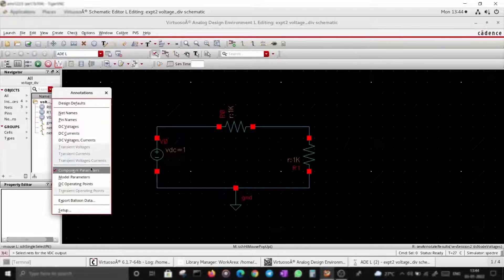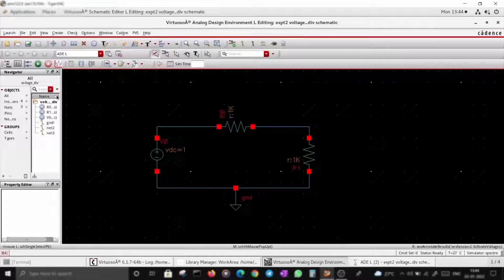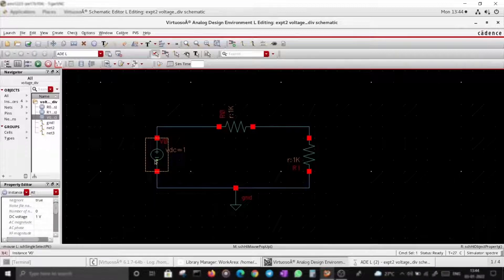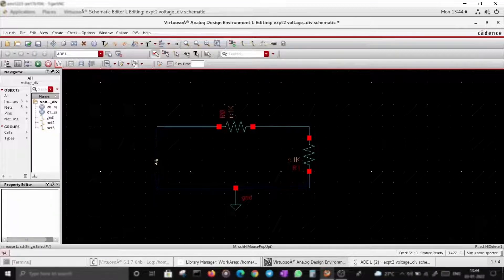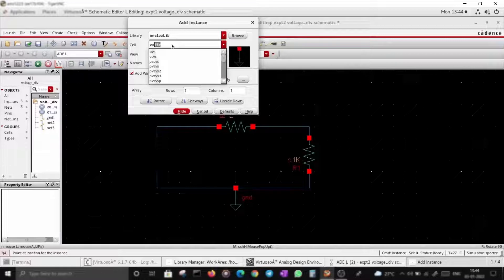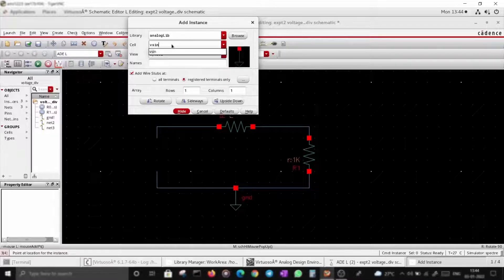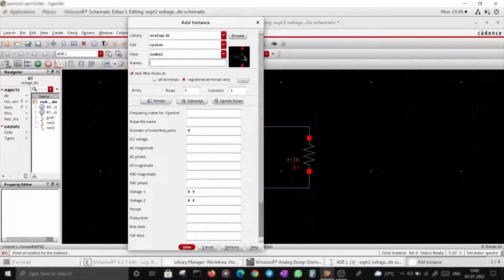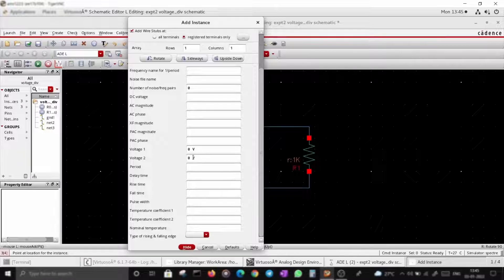Let's try a transient simulation. I'll keep component parameters on. First, I'll delete the existing source by selecting it and pressing Backspace or Delete. I is for insert object. I'll use Vpulse — a square wave voltage generator.